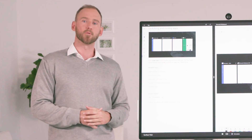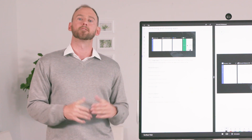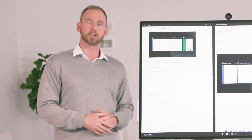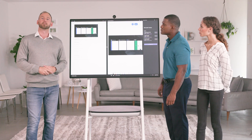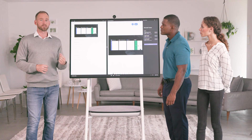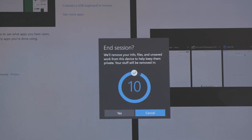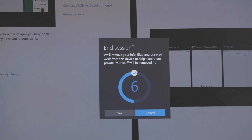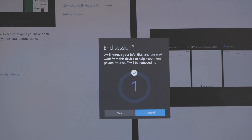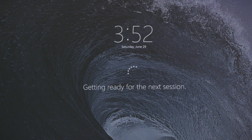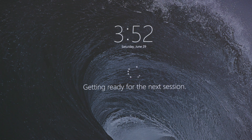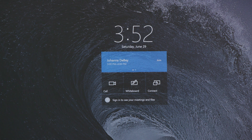When Surface Hub displays the welcome screen, the next session is ready to begin. It's important to remember to end your session because the next group may not know what to do with the files and content you used during your meeting. End Session is primarily a security feature that keeps your information secure and prevents unauthorized access to your files and content.